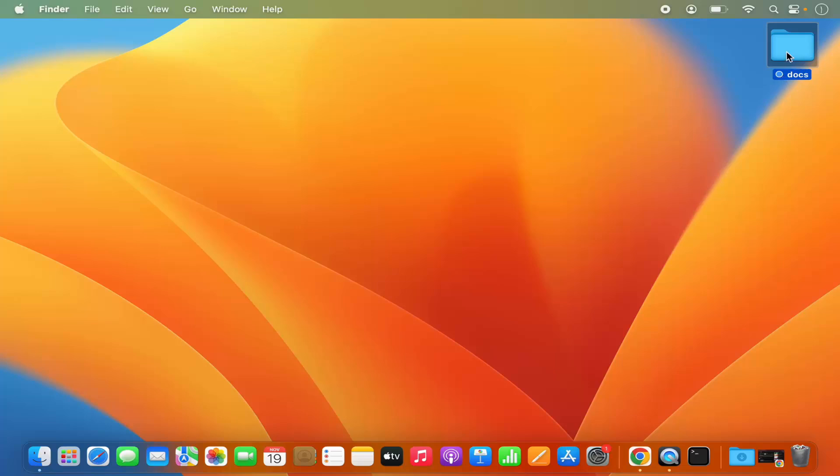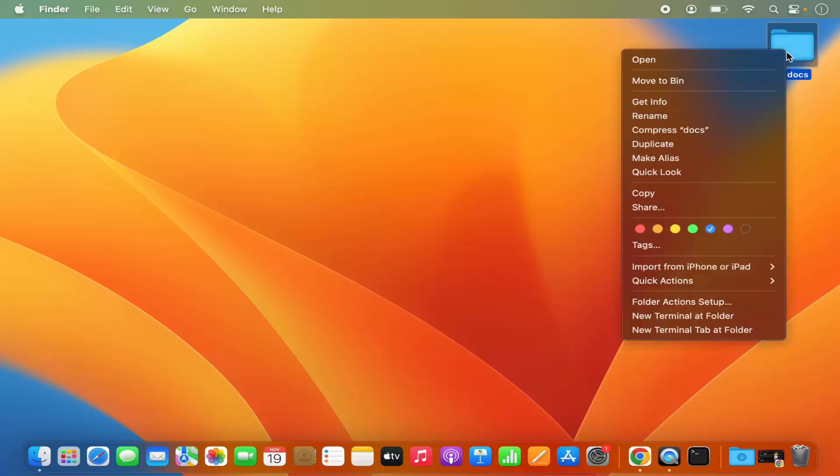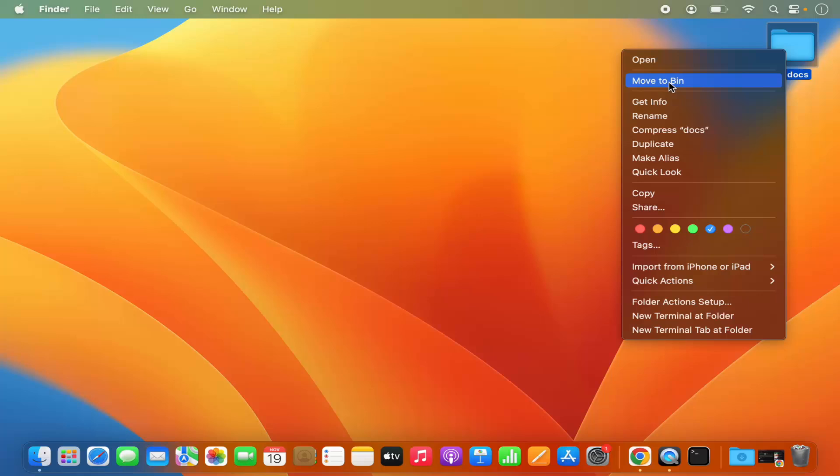You can also delete this folder. When you right-click on this folder, you have the option to move it to the bin folder, which means it's going to be deleted from the desktop.